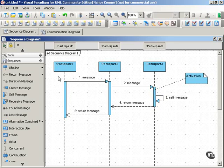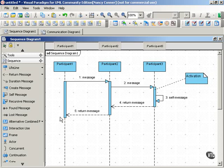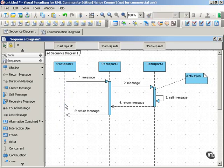So participant one, for example, is active longer in this interaction than participant three, because its activation bar is longer. These bars are optional, and some people like them for the information they convey about length of activation. Other people find that they clutter up the diagram, and so they leave them off.